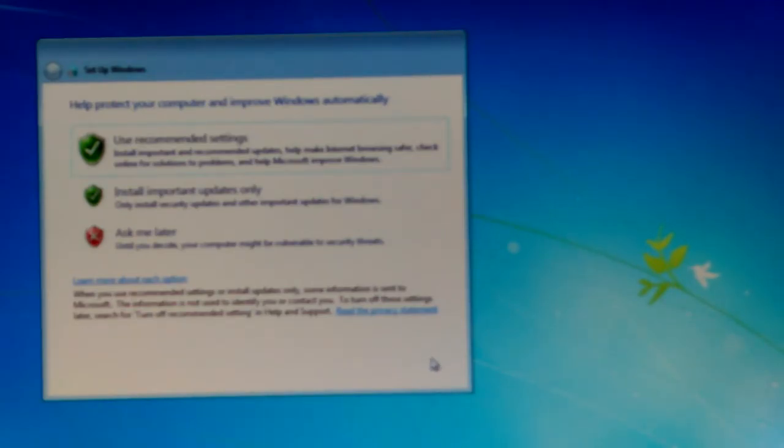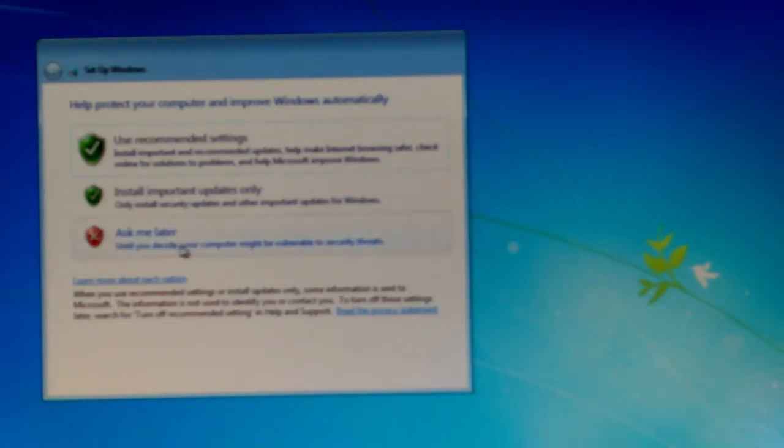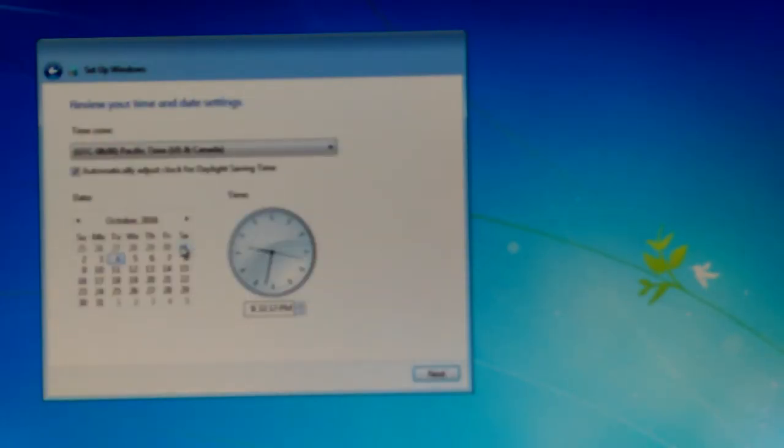Turn off these settings later, let's see. Later, search for turn off recommended settings, so and so. Okay, but I'm gonna do ask me later. Okay, the time.